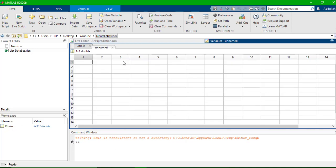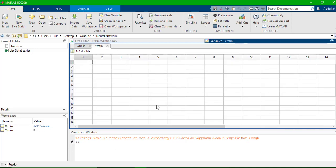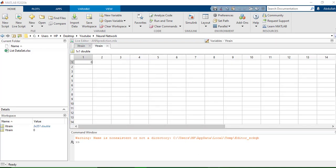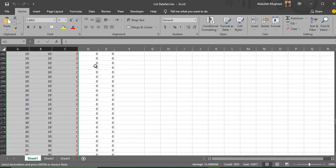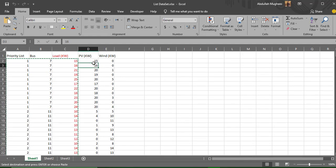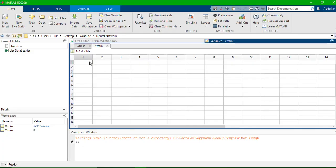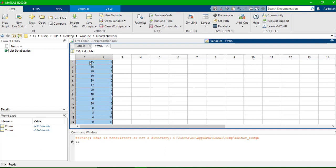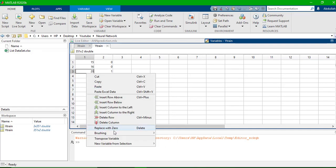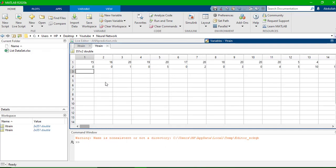Now I'll go to Home, add a new variable, and name it Ytrain. These are the outputs — I'll select both output columns and paste them here, then create a transpose variable. So now I have these two output variables.